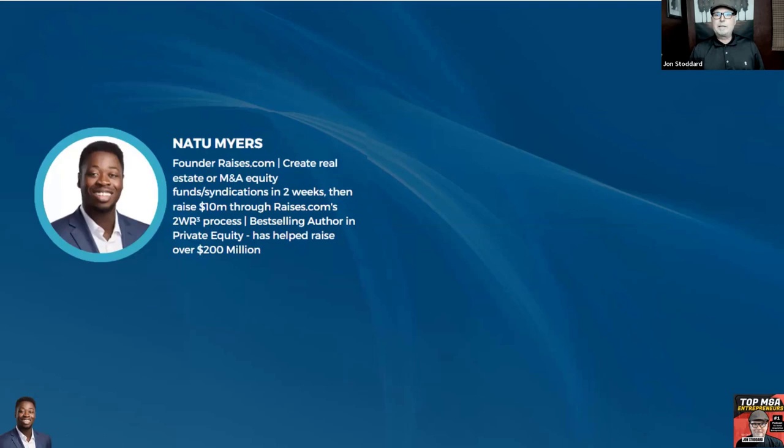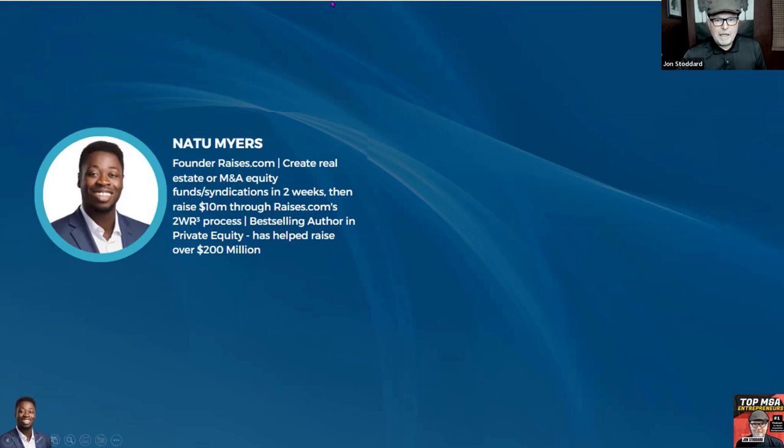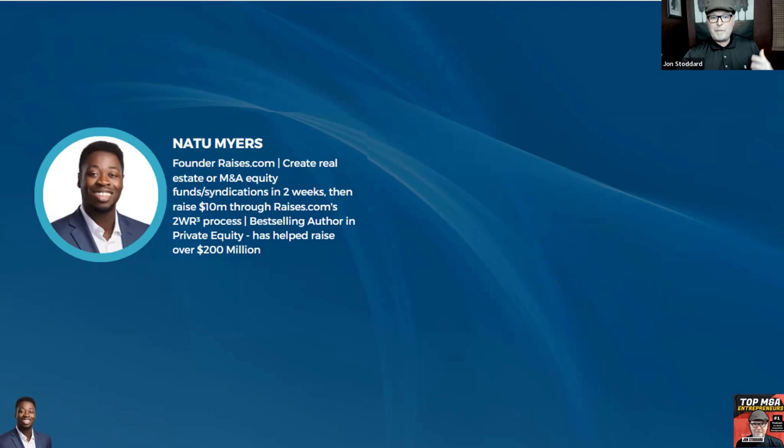Let me introduce everyone. You may have seen us on LinkedIn. Natu does a fantastic job of retargeting — you'll see his face everywhere. Natu Myers is founder of Raises.com. You can create real estate or M&A activity, equity funds, and syndications in two weeks, raise $10 million. He's also a best-selling author in private equity and has helped raise over $200 million.